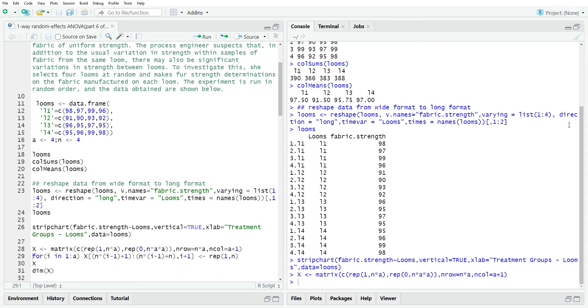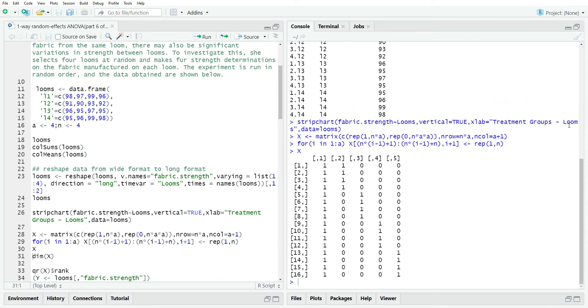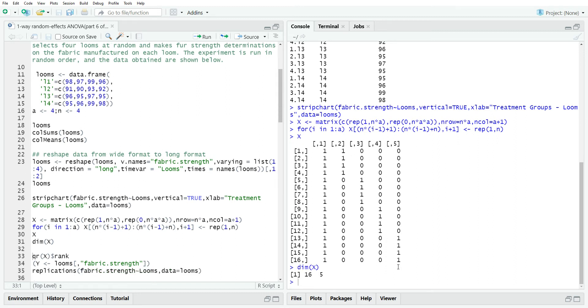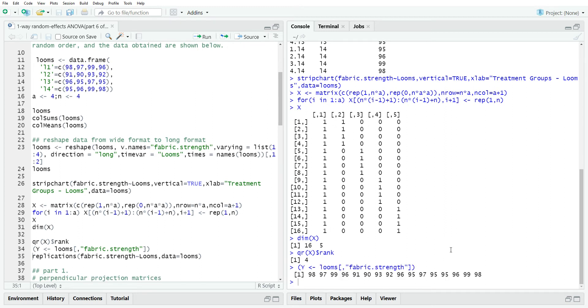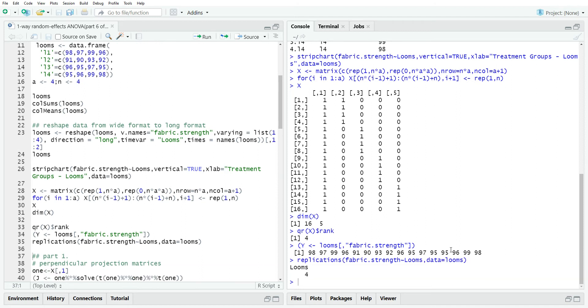Now to reproduce what we did in the videos, we need to create a design matrix and we'll call it X. So this first column is all ones, which represents when you do the multiplication with beta, then it picks up the mu. And then this would pick up tau one, tau two, tau three, tau four. The dimensions are 16 by 5. The rank is four because the last four columns added together reproduced the first one.